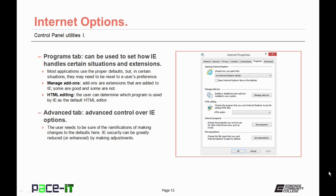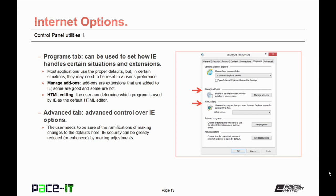Now let's discuss the Programs tab. This sets how Internet Explorer handles certain situations and extensions. Now most applications use the proper defaults, but in certain situations they may need to be reset to a user's preference. The Manage Add-on section allows the user to modify how extensions operate in Internet Explorer. If you wish to view the coding for a web page or to edit a web page, the HTML default editor can be set from this section.